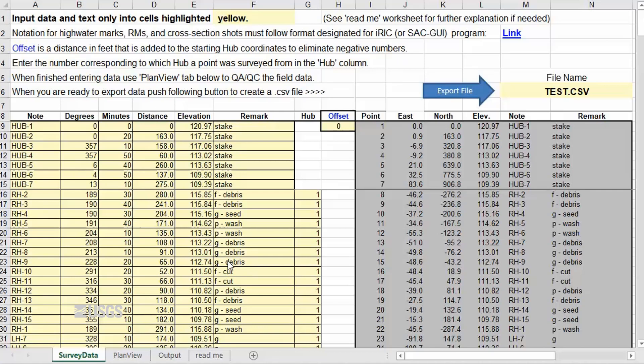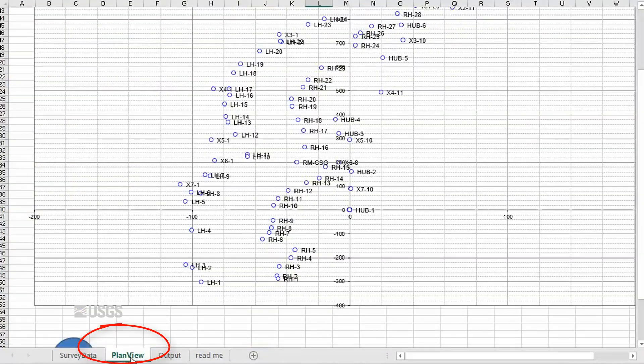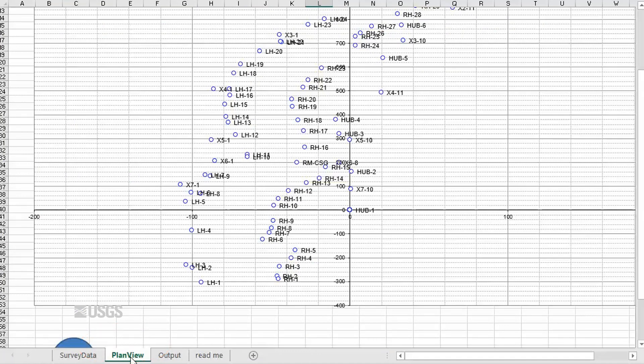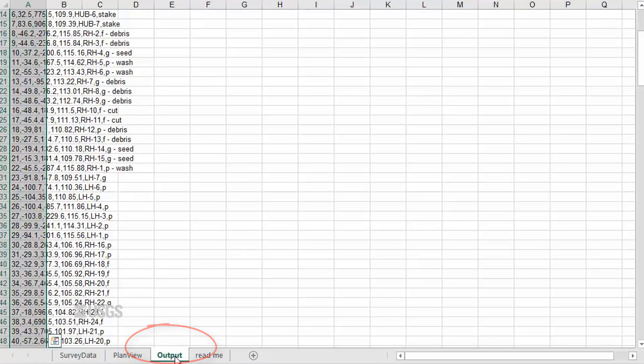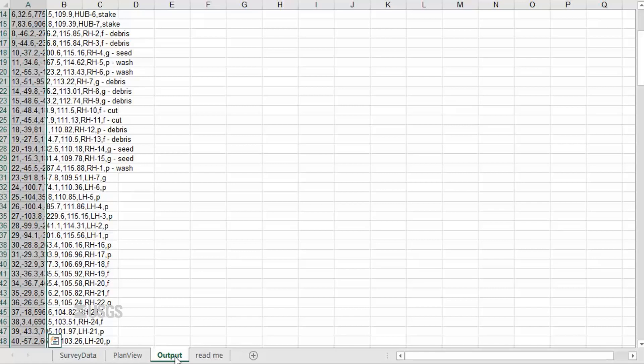Let's open the SAC conversion spreadsheet and take a look. The first sheet, named SurveyData, is where you will input your field data. The second sheet is the plan view plot of our data. The third sheet, named Output, is where the macro creates the final output file.